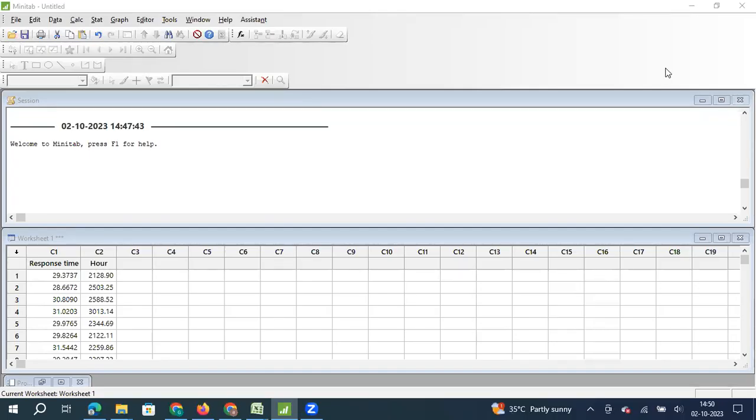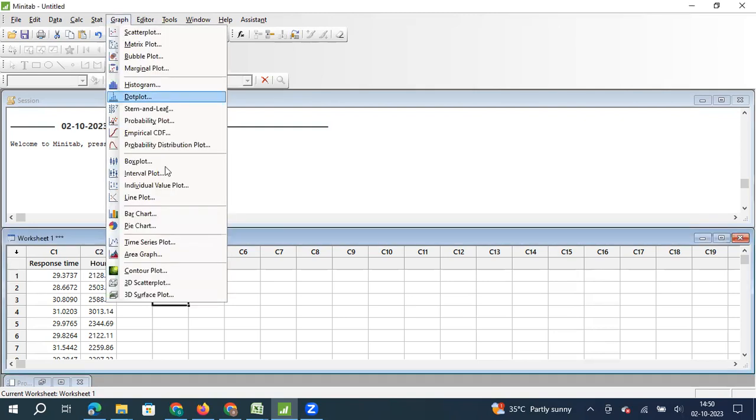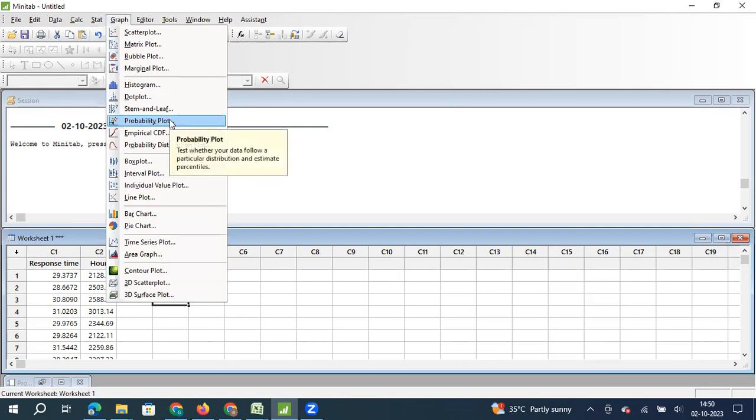Dear viewers, in this video we will understand about one of the graphical representations in Minitab, which is probability plot. So if I click on graph, we have an option that says probability plot. Probability plot is used to test whether your data follow a particular distribution and estimate percentiles. So this is the purpose of using probability plot.